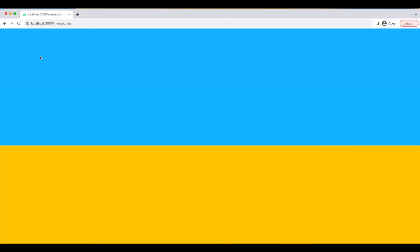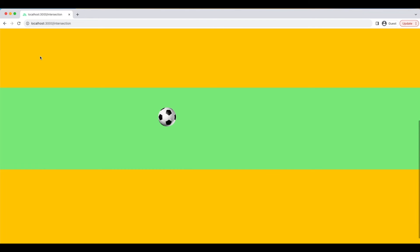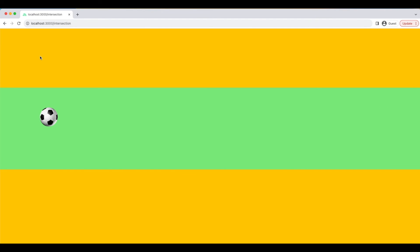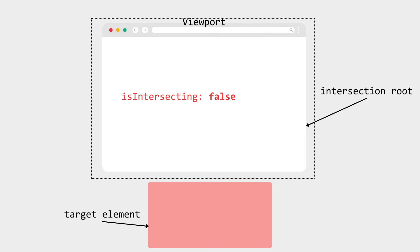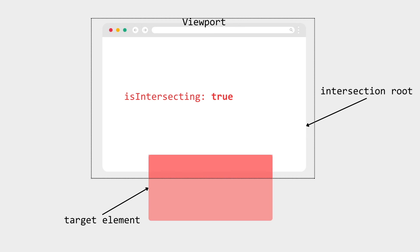Now let's see this in action. As we scroll down, the animation starts playing only when our target is visible in the viewport — whereas previously, the animation would start as soon as the page was loaded. The IntersectionObserver API achieves this by observing our target element and checking if it intersects with the viewport, thus enhancing the user experience.